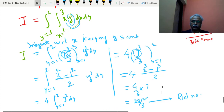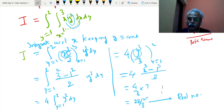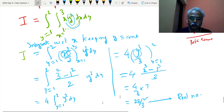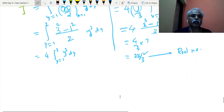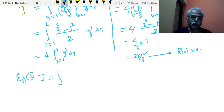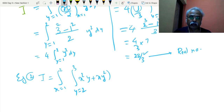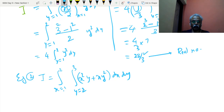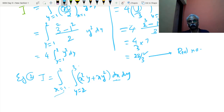Now slight change for Example 2. I = integral with x from 1 to 2 and y from 2 to 3, of (x²y + xy²) dx dy. Since all limits are constants, you can integrate in any order — first with respect to x then y, or first with respect to y then x; both give the same result.